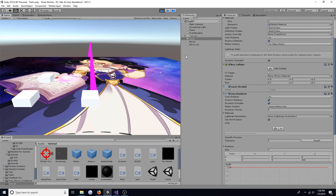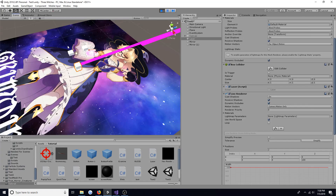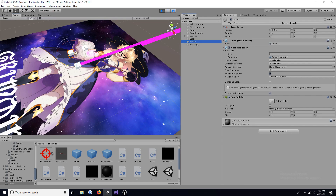That's all you need to create a laser that can be reflected. A link to the code is in the description. Thank you.